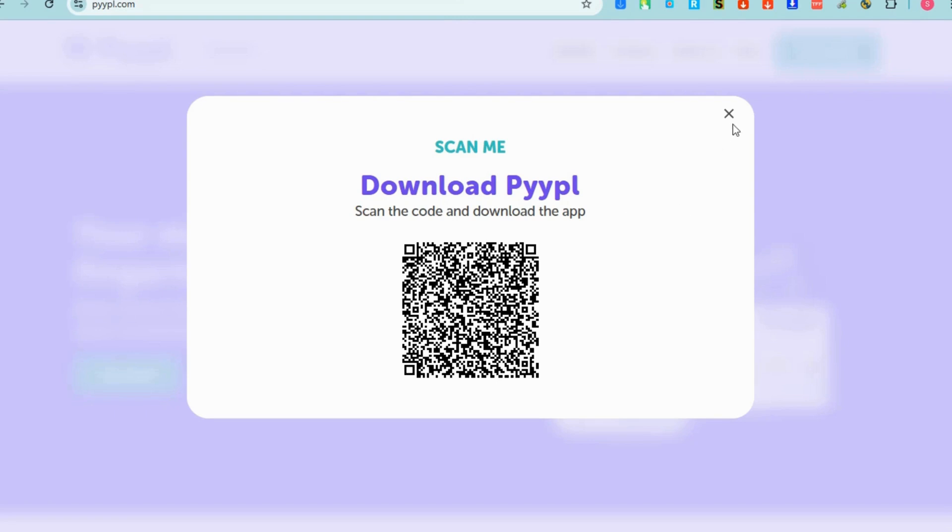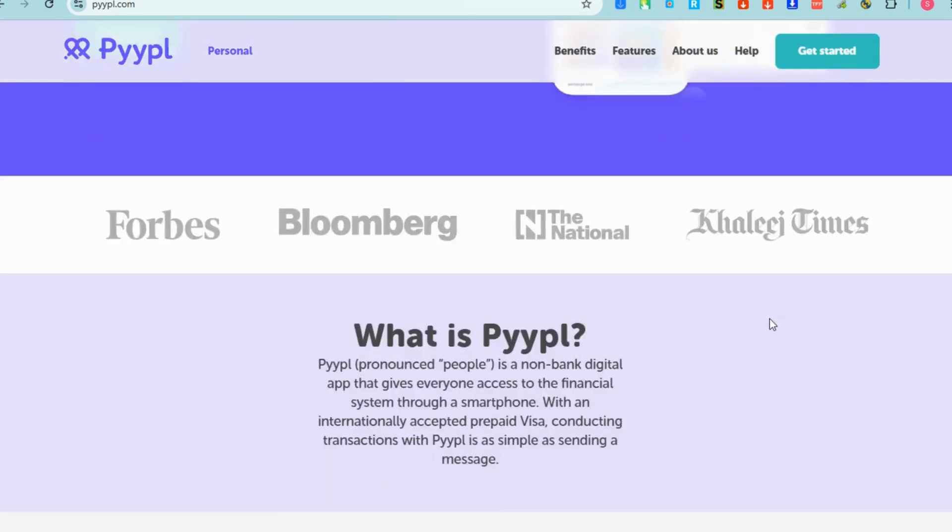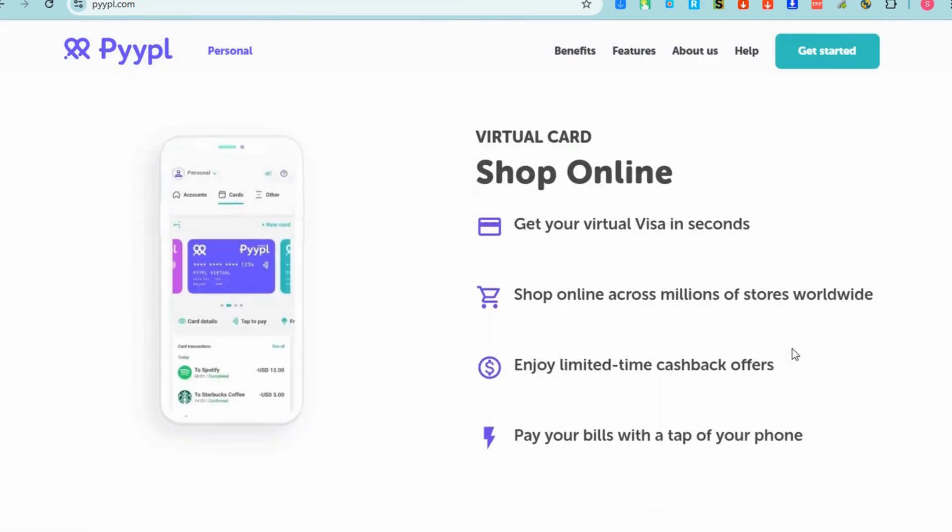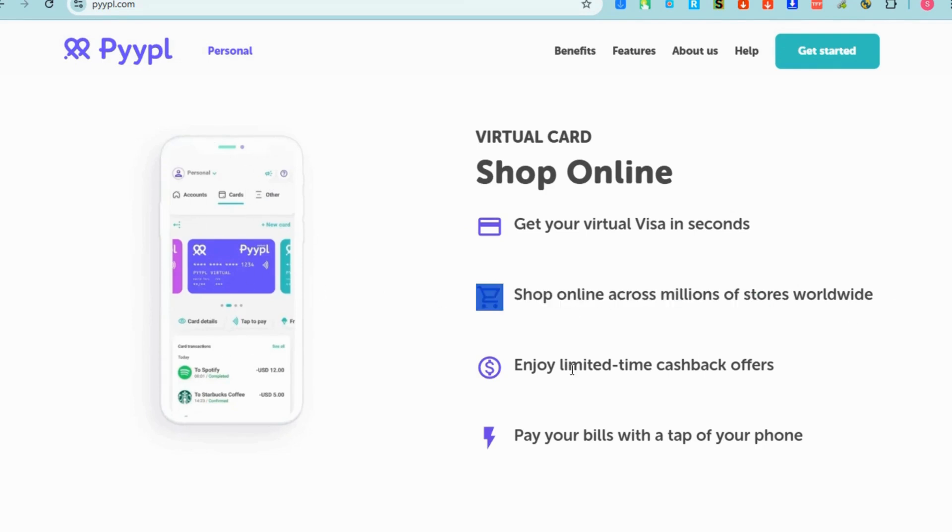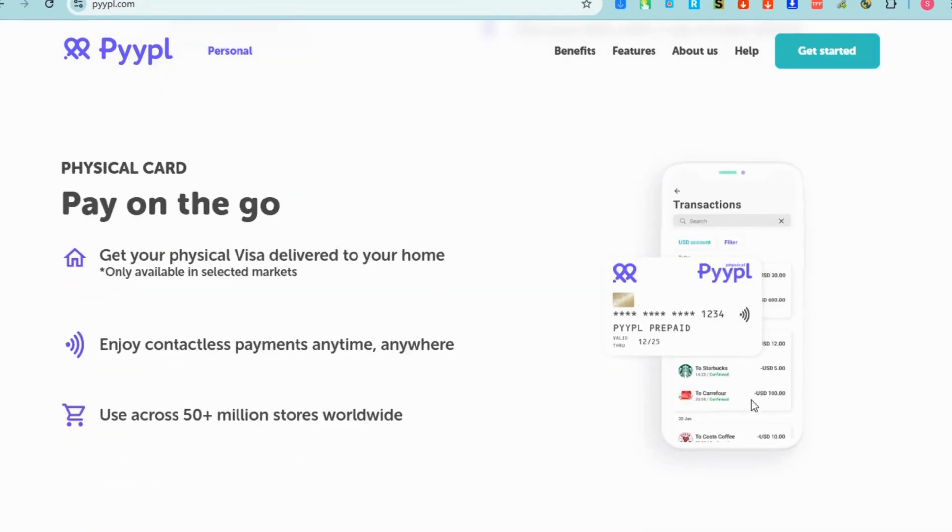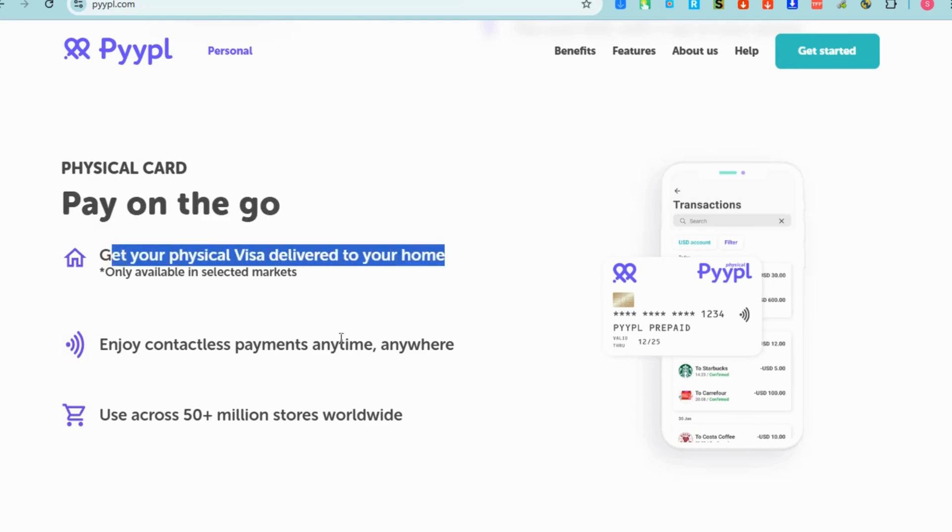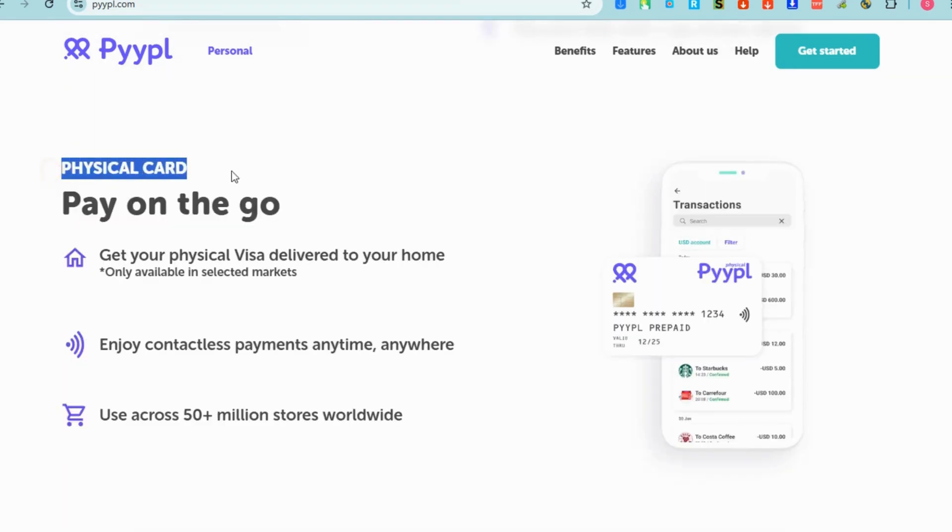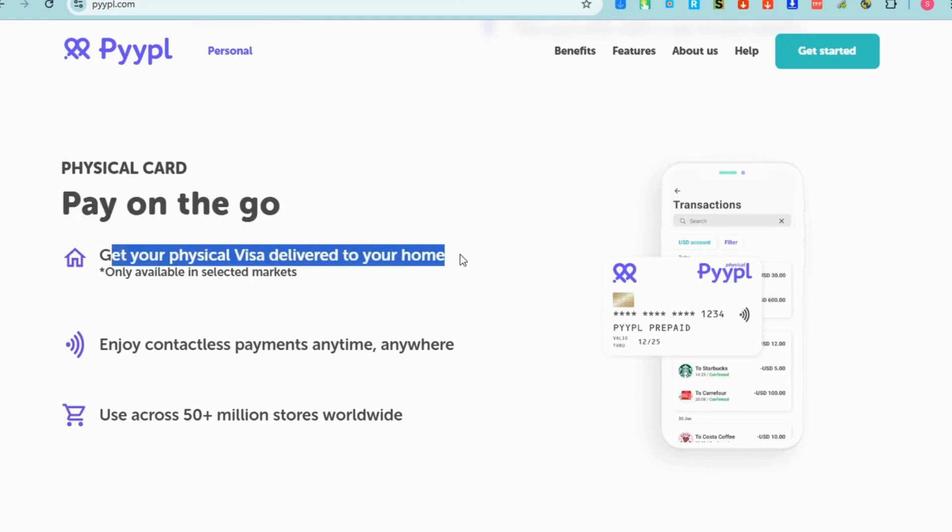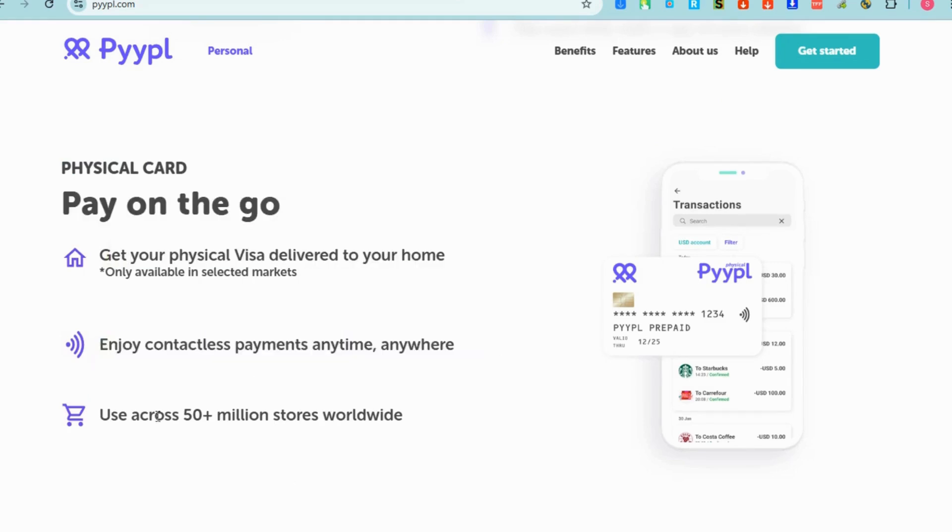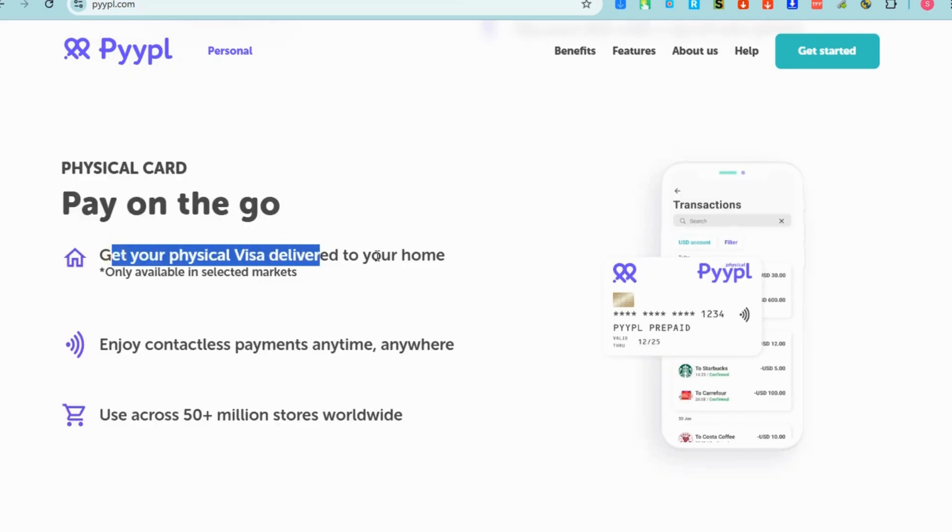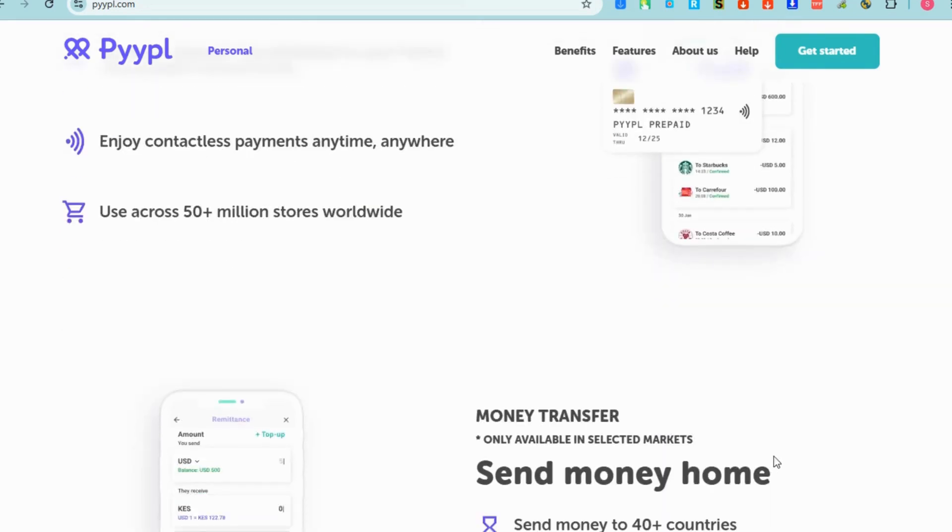You just have to simply get your virtual Visa in seconds. Once you're verified you can shop online, enjoy, pay your bills and a lot more. The key features of the Pyppl virtual card: it's a prepaid digital card, Mastercard network, instant card issuance, and no bank account required.